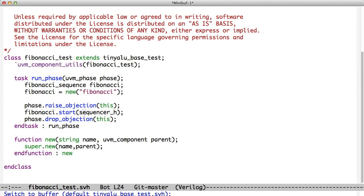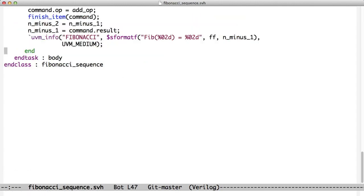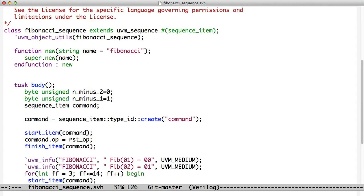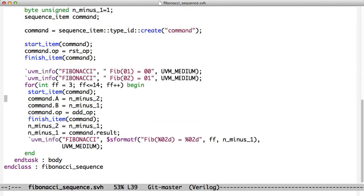So this Fibonacci sequence has a method called start. Start has an argument. The argument is the sequencer that we'll be running on. Once we call start, then what happens is we start up the Fibonacci sequence, the body method starts. We go to start item. Start item relates to the sequencer that we just were handed. That sequencer blocks us until we're ready and then it sends the data into the driver and doesn't return until the driver says item done. All of this fits together so that you can create very flexible test benches.